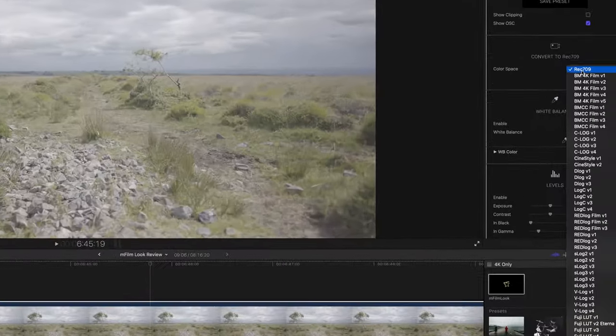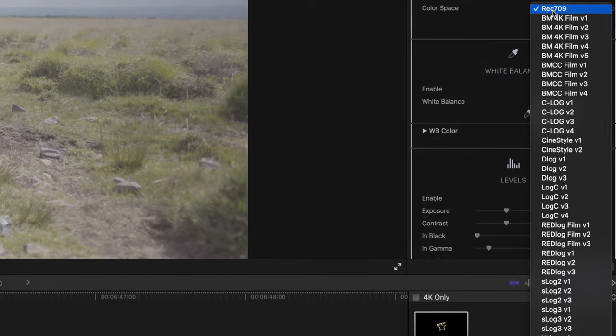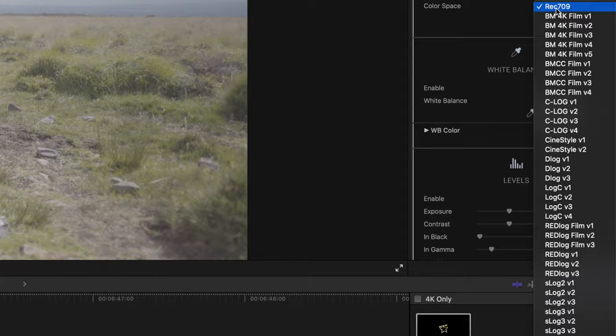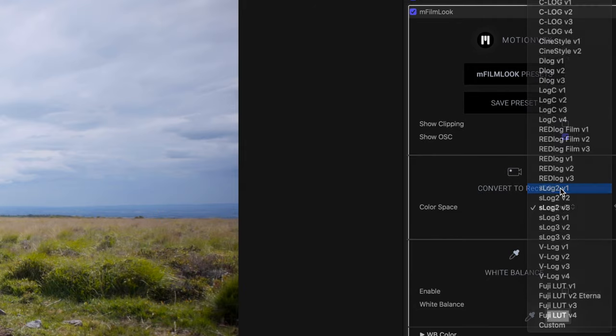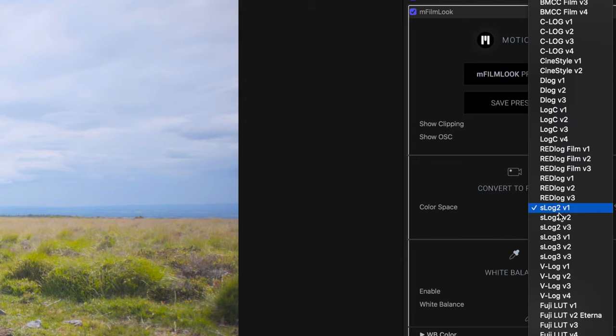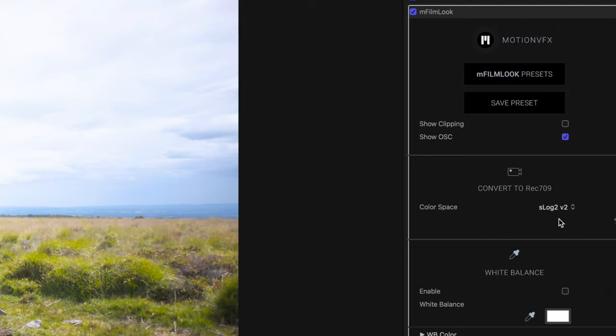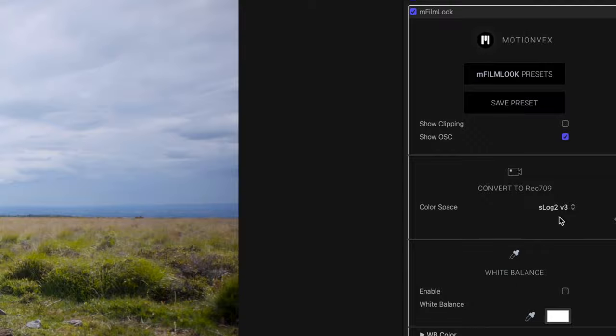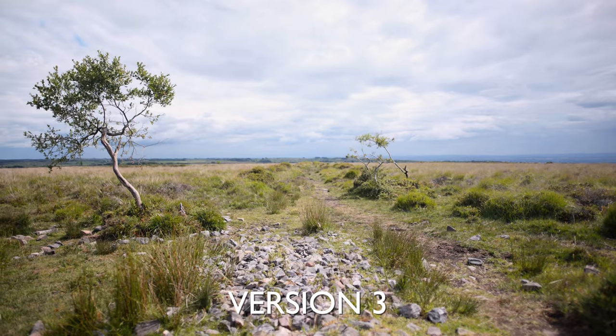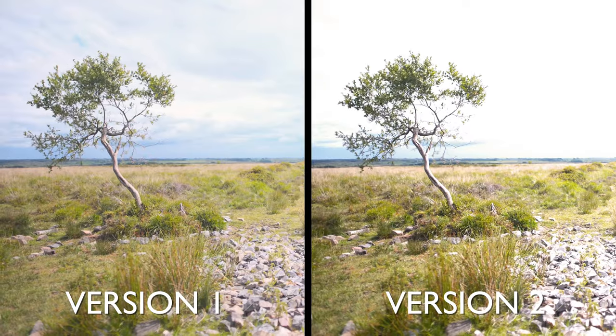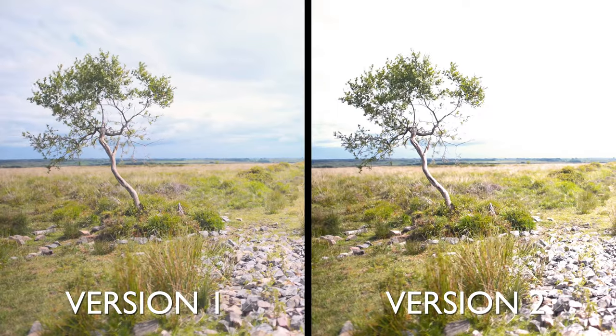Next we have the Convert to Rec.709 options which give you profiles for different cameras which add a contrast curve and a color space. Now you'll find that there are a few different versions of conversion LUT per log gamma, and I'm guessing this is just to give you a few different options depending on how you've exposed your footage. For my Sony S-Log2 footage, the only version that I found that works was version 3. Versions 1 and 2 did strange things to my footage.